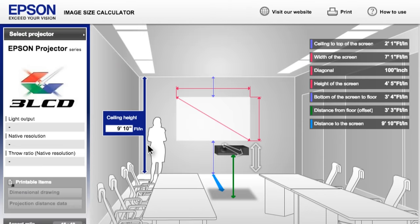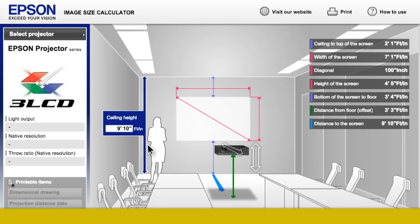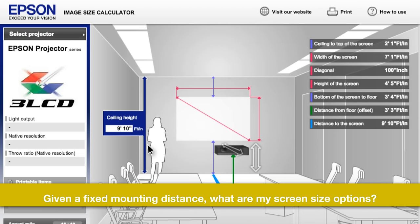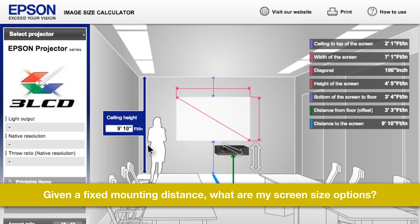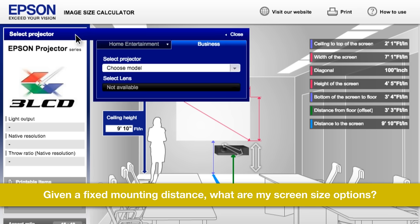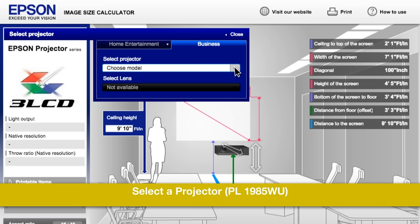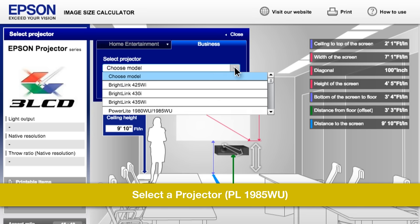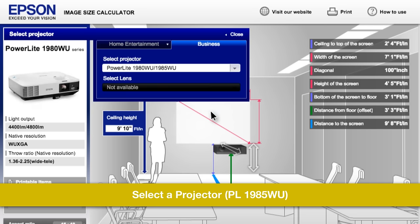Now let's do a second example. Let's say a customer has an installation rig that is 25 feet away from the screen, and that is where the projector must be mounted. He wants to know what the options are for image size. Again, select the projector, PowerLite 1985 WU.